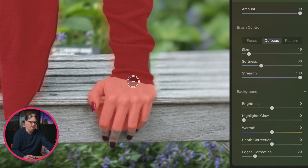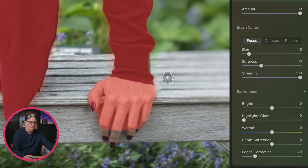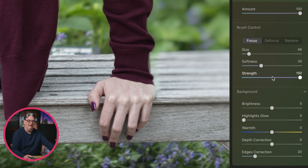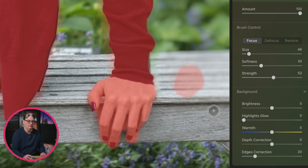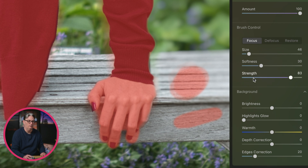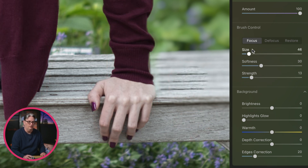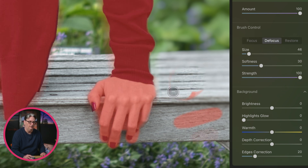The strength slider works kind of like an opacity slider. At 100, it's 100% opacity — the full mask is being applied or removed. If you drop it down, say to 12, and paint an area, the mask is not as strong. If you paint over it again, it continues adding until 100% of the mask is applied. So I'm going to go ahead and erase this and put it back to 100.